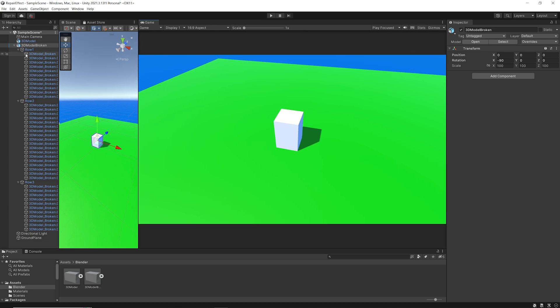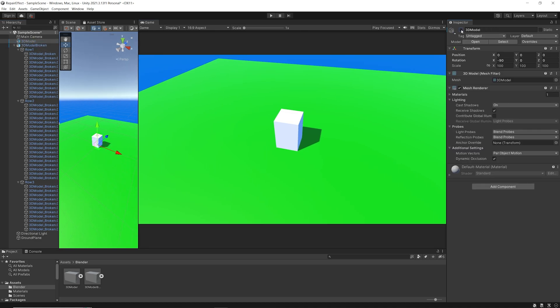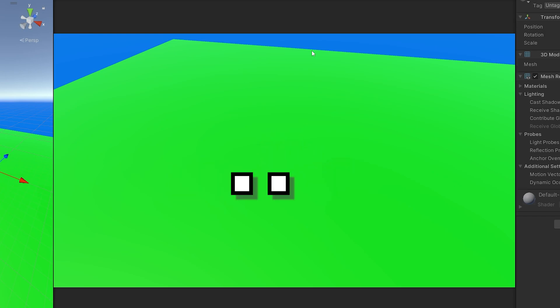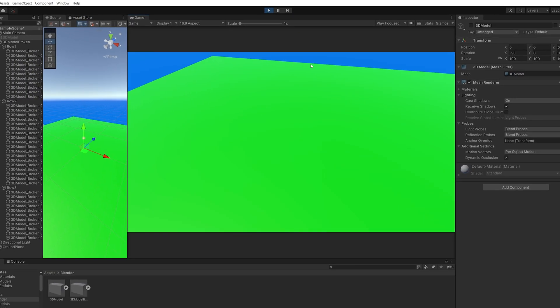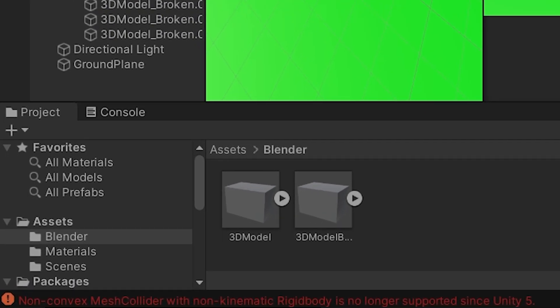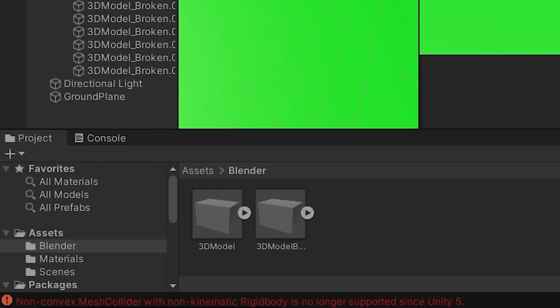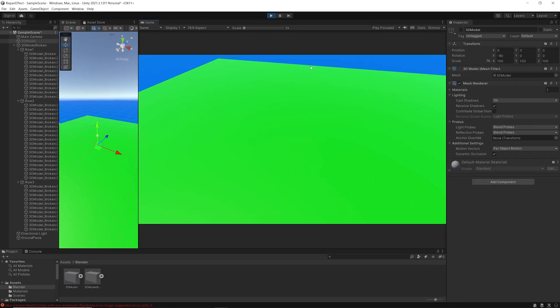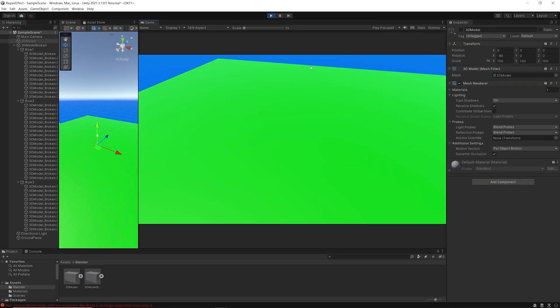Now let's disable the 3D model game object which contains the unbroken model and test the physics of our broken pieces. So what this means is, because we want to use non-kinematic rigidbodies — dynamic rigidbodies that are affected by forces like gravity or collisions with other objects — we cannot use non-convex mesh colliders.